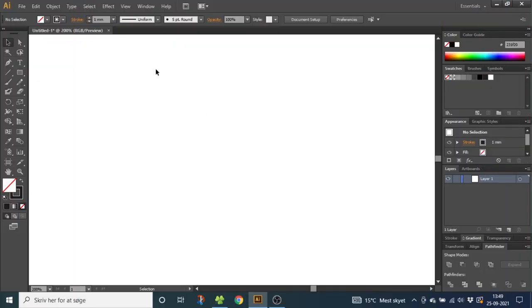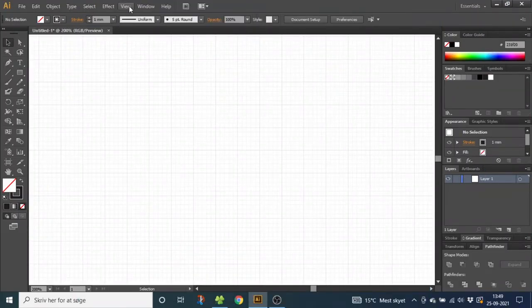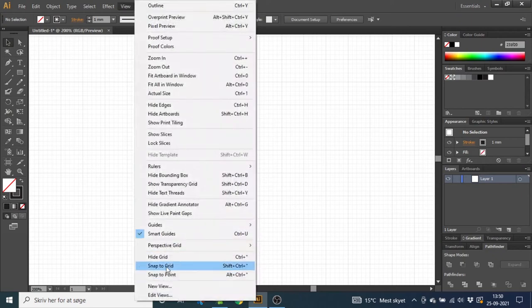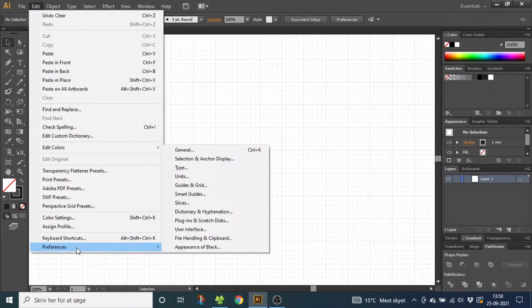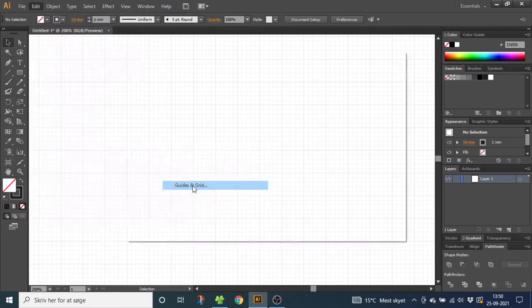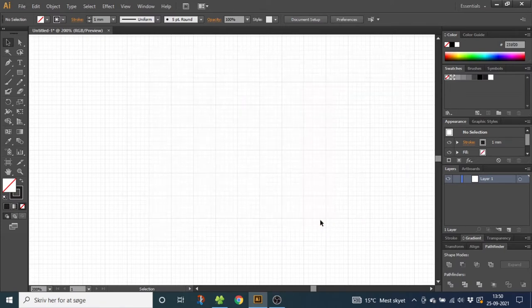The first thing we want to do is go to View, then Show Grid, then View again and Snap to Grid. Now go to Edit, Preferences, Guides and Grid, and type in grid line every 10 millimeters. Don't worry if you're using another unit — it will automatically convert to your preferred unit. Choose subdivision 10 and click OK.